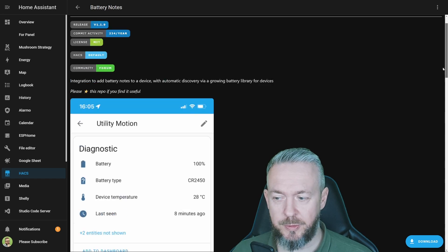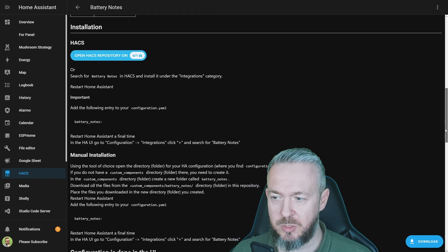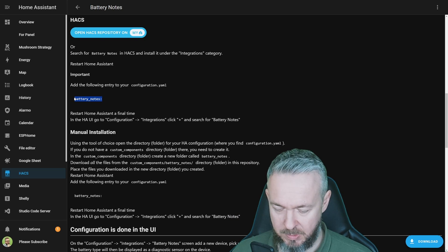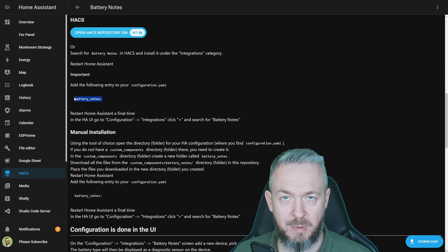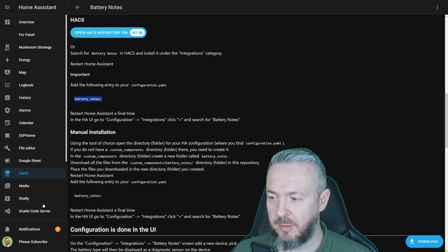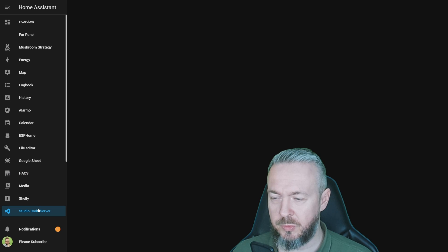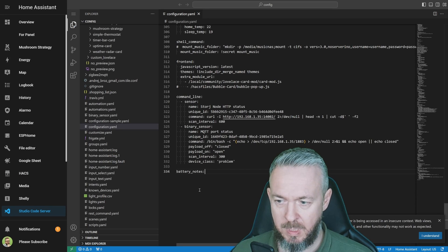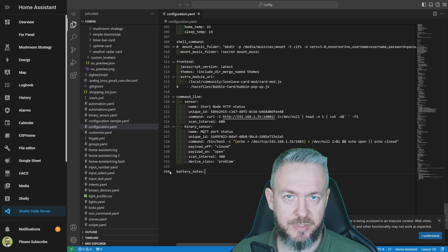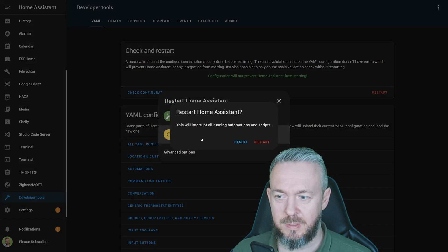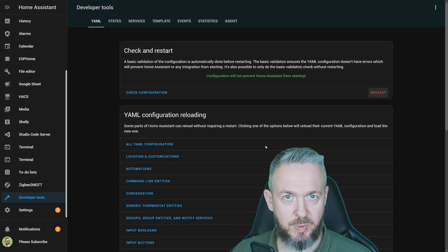We still need to do one additional thing. If we go to the documentation, we'll see that we have to add a line to our configuration.yaml file and then restart Home Assistant. Go to File Editor, Visual Studio Code, or Studio Code Server — whatever you're using — and paste the text: it's 'battery_notes'. Then go to Developer Tools and restart Home Assistant.